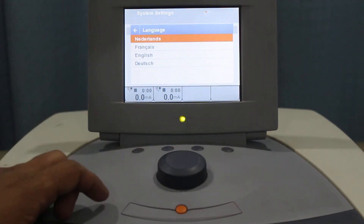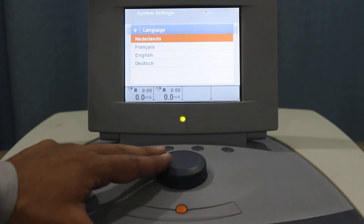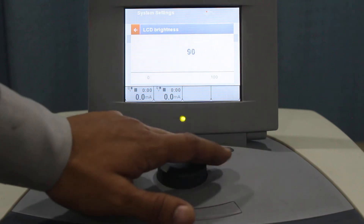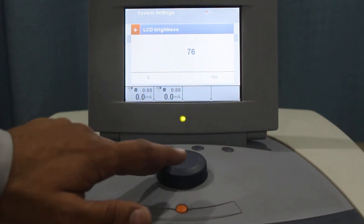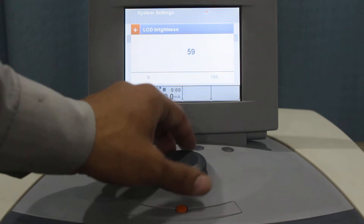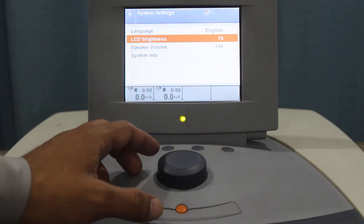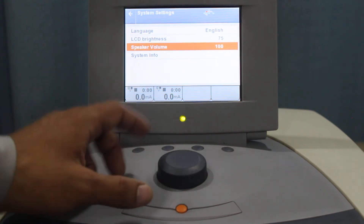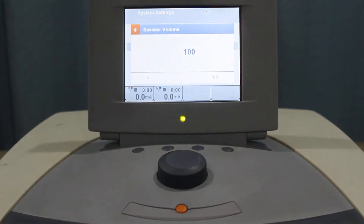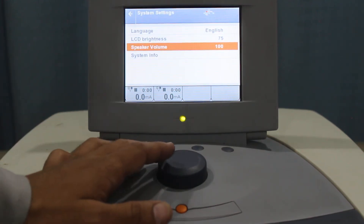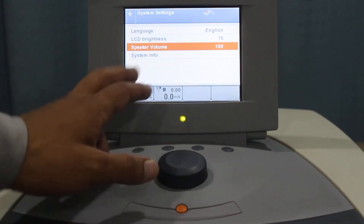If we go to System Settings, you can clearly see the language, which can be changed. You can choose from four languages: Netherlands, French, English, and Dutch. The brightness of the LCD can be controlled — from very bright to very dim — so we'll keep it at 75%. The speaker volume can also be adjusted; if you want the stimulation to be accompanied with a beep, you can increase it to 100%.